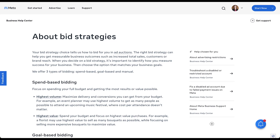If you've run any PPC campaigns on Google Ads or Microsoft Advertising, a lot of the Facebook ads bidding strategies are going to feel pretty similar in how they function and what the goals are. We're going to use Facebook's help articles to fill in some of the gaps. On the bid strategy pages, we can see there are three different types of bidding strategies, but in total there are five separate bid strategies we can use.